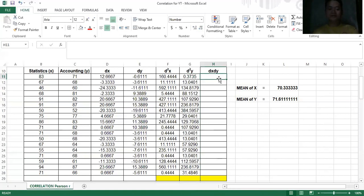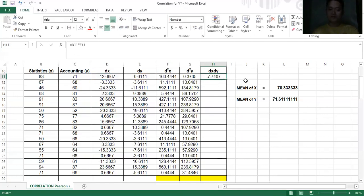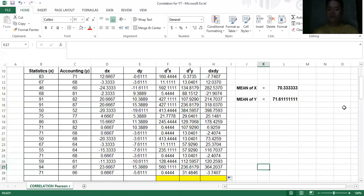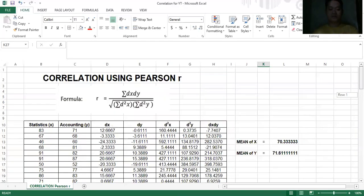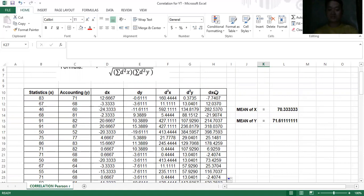Now, what is dx·dy? It is the product of dx multiplied by dy. Type equals, click dx, then the asterisk sign (which is the multiply symbol in Excel), then click dy, and press enter. Drag the formula down. Going back to the Pearson R formula, we need the summation of dx·dy, the summation of d squared x, and the summation of d squared y.